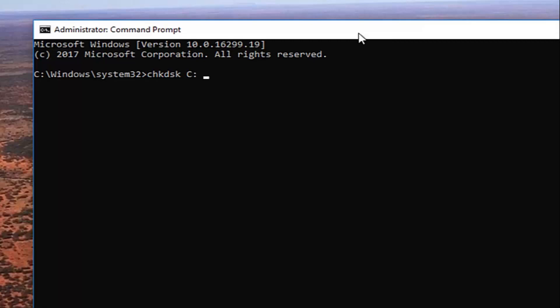And then you want to do another space forward slash F. So again check disk CHK DSK space C colon another space forward slash F. And then once you have it how it appears on my screen you want to hit enter on your keyboard.